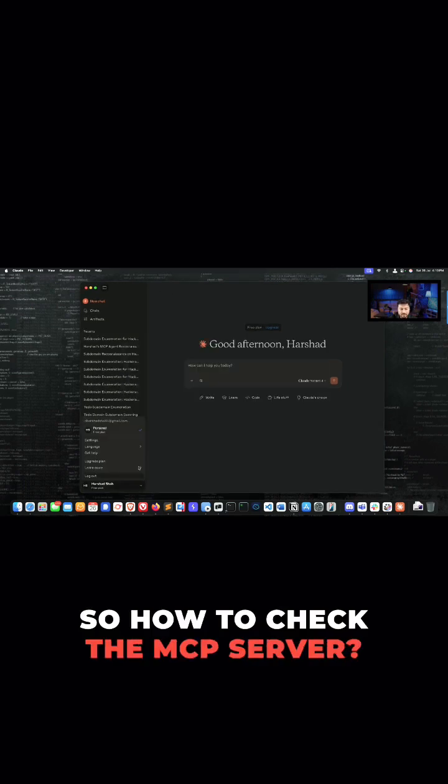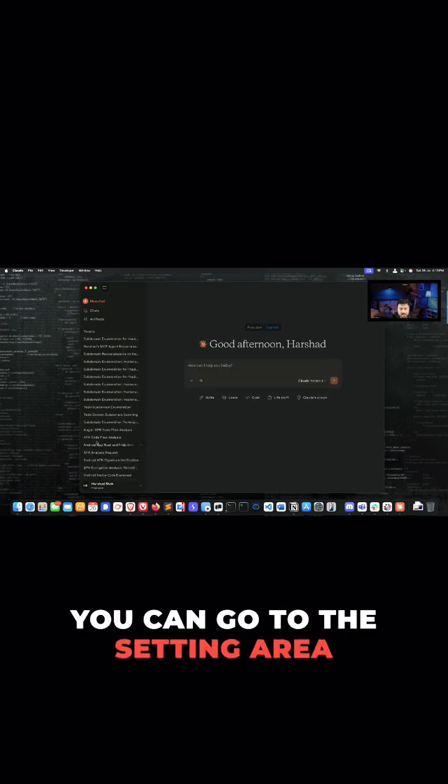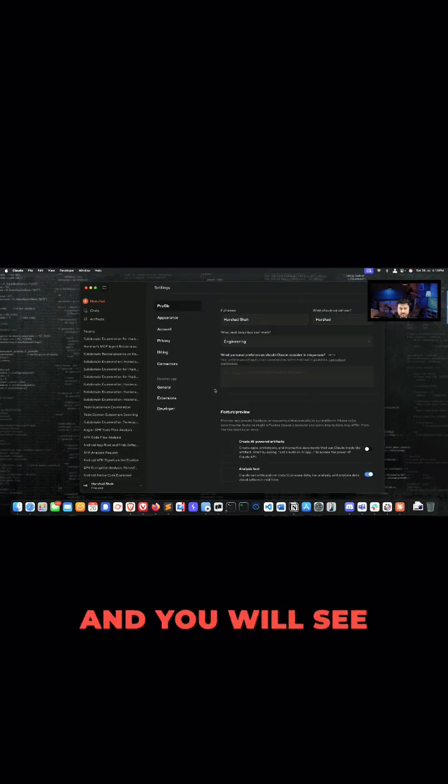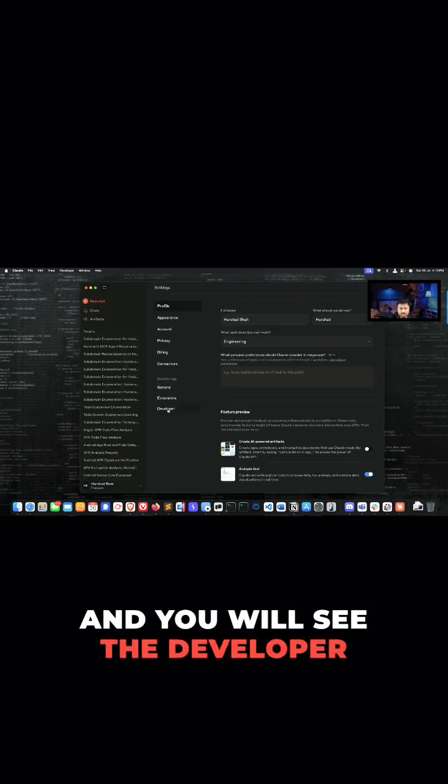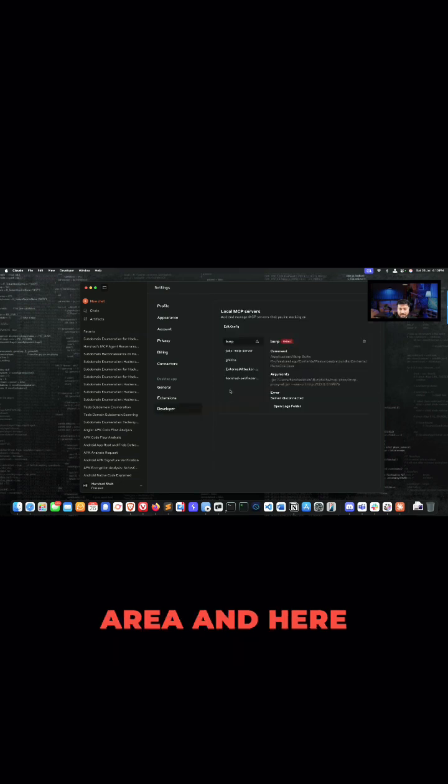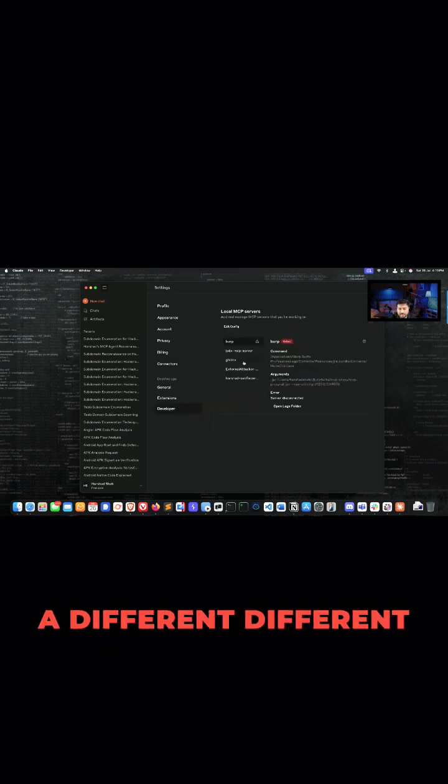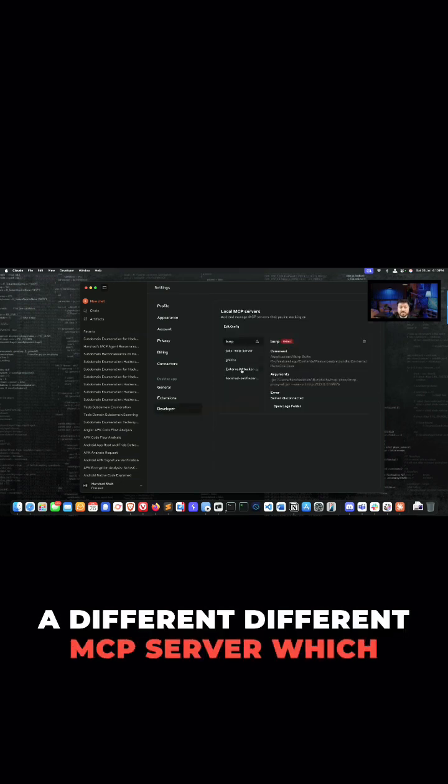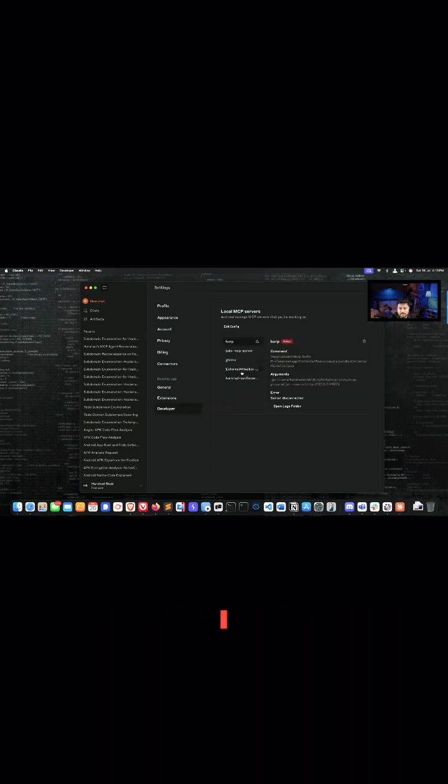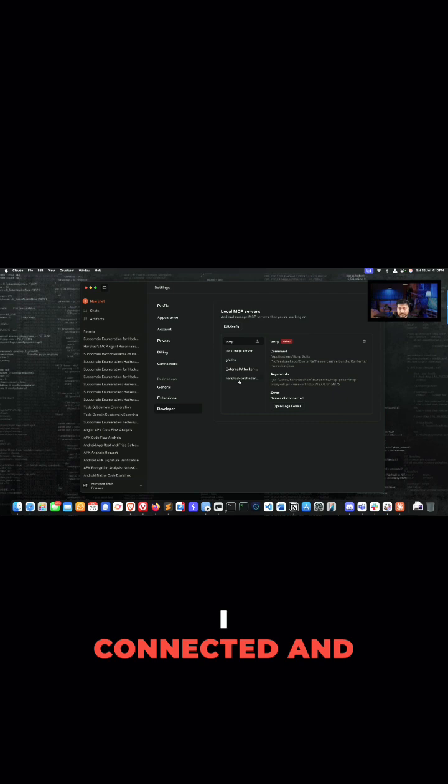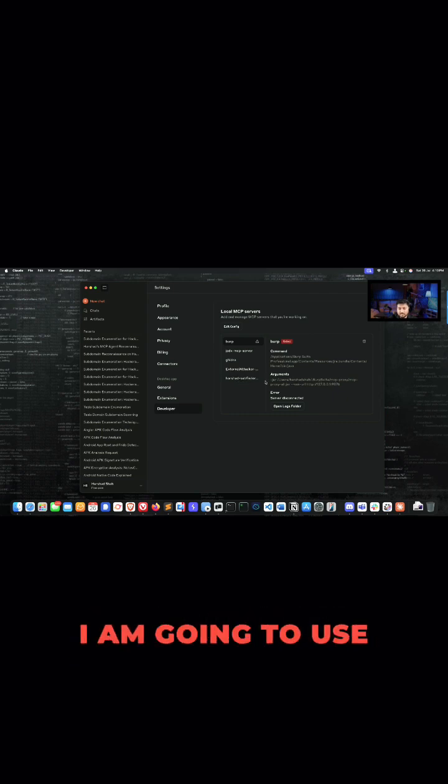So how to check the MCP server? You can go to the settings area and you will see the developer area, and here you will find different MCP servers which I connected. This is another MCP server.